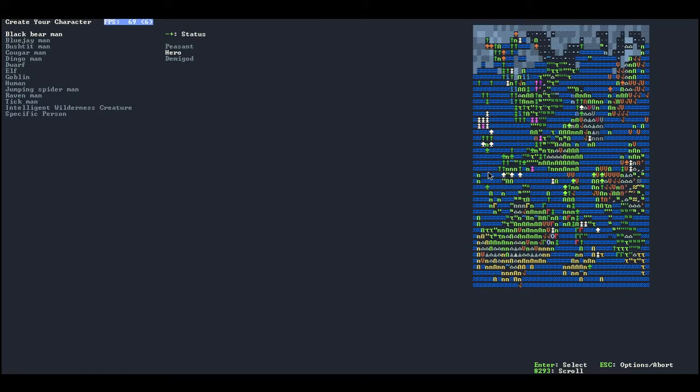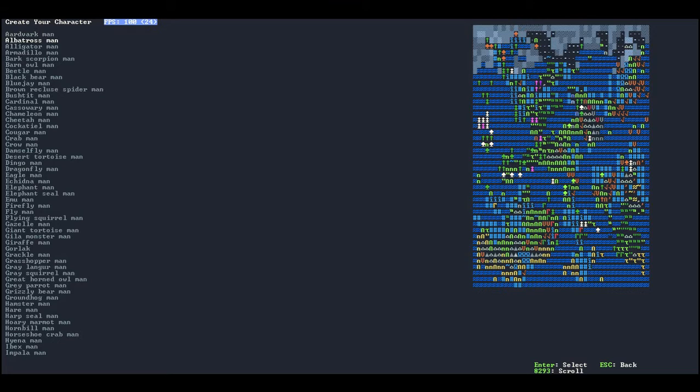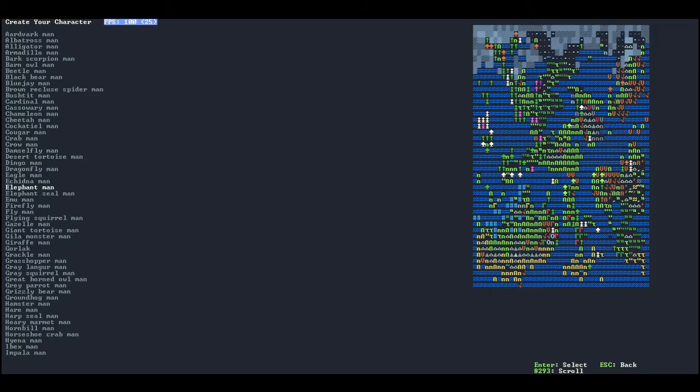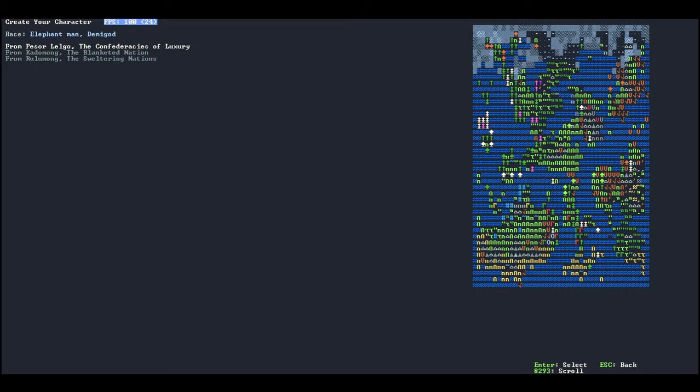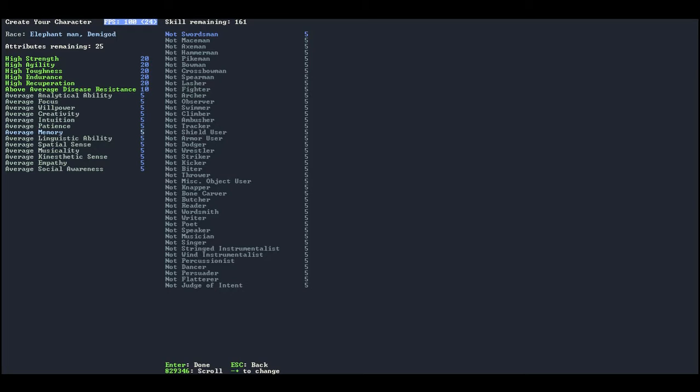So let's go ahead and do demigod status just because I don't feel like messing around and trying to get everything all up. Let's see, where is elephant man? There's the elephant man. Alright, so we're going to start in the confederacies of luxury. Now we're going to be pretty much an evil elephant man because I don't know it's more fun.